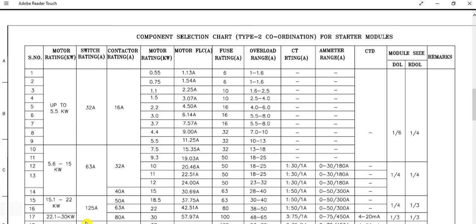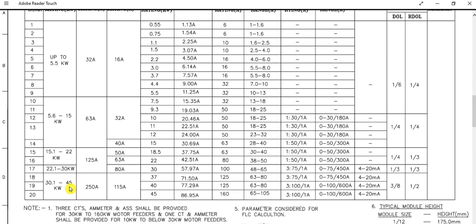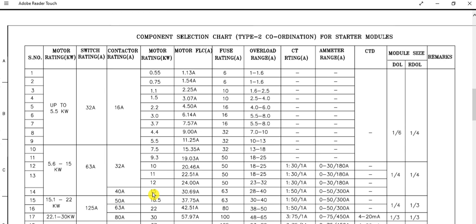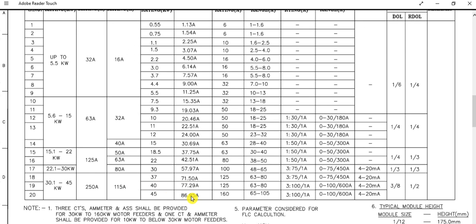For 30 to 45 kilowatt motors, the switch rating is 250 ampere and the contactor rating is 115 ampere. For a 45 kilowatt motor, the full load current is 86 to 87 ampere. The fuse rating selected is 160 ampere, and the overload protection setting range is 65 to 105 ampere — you need to set the overload protection within this range.